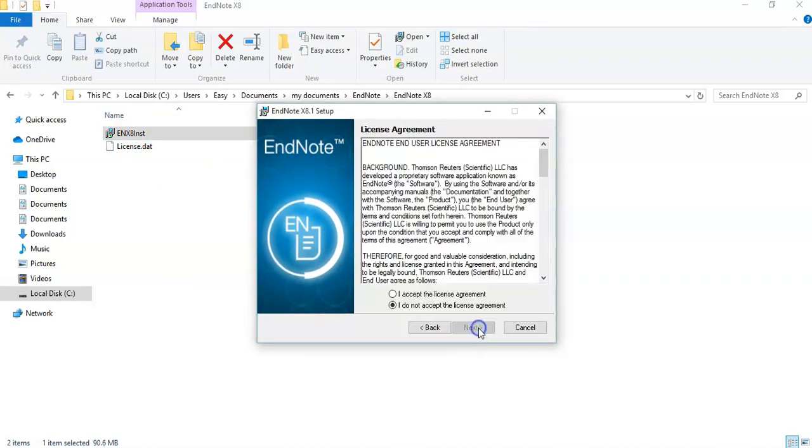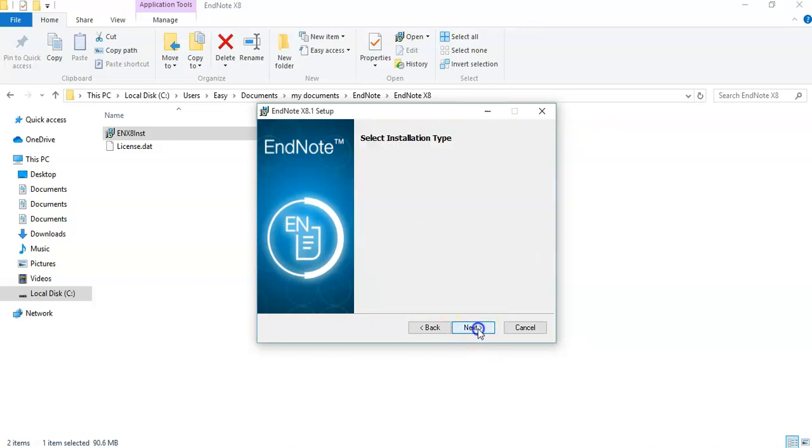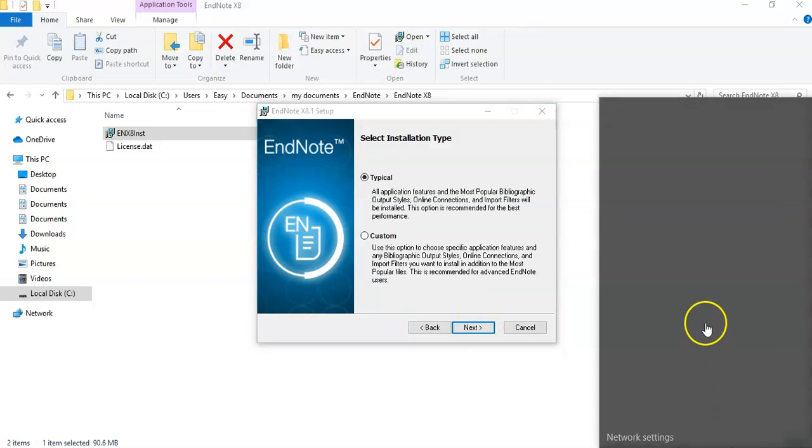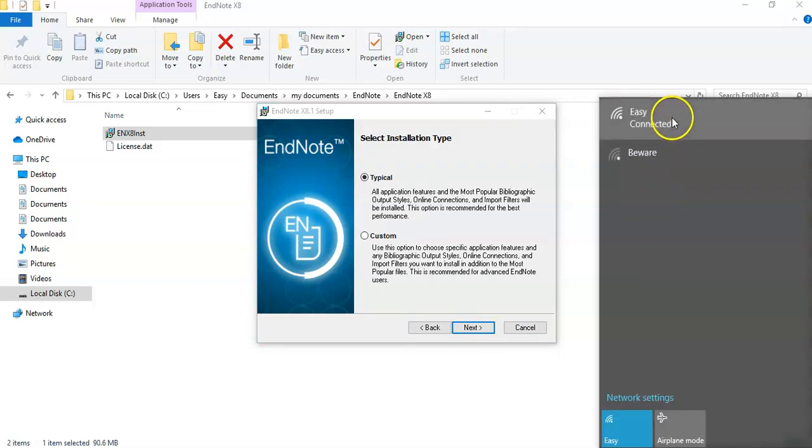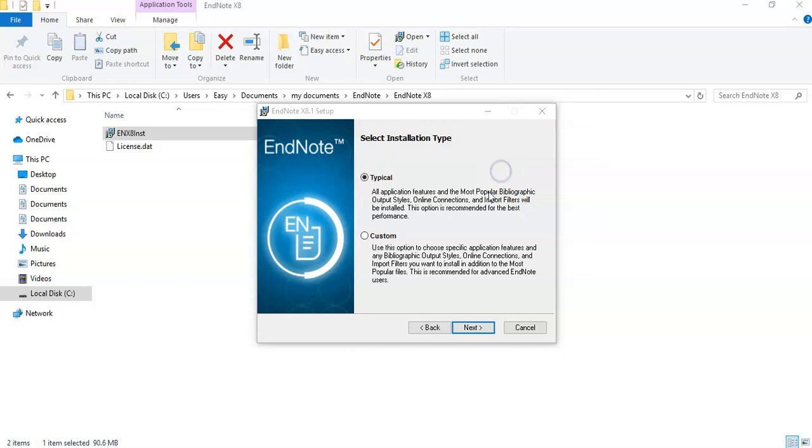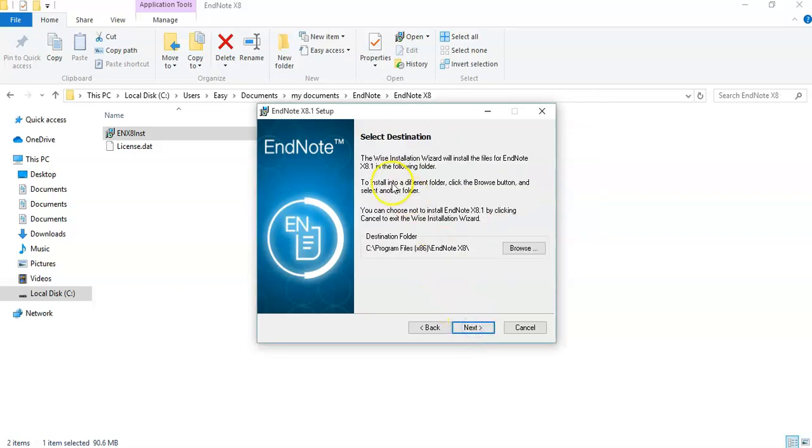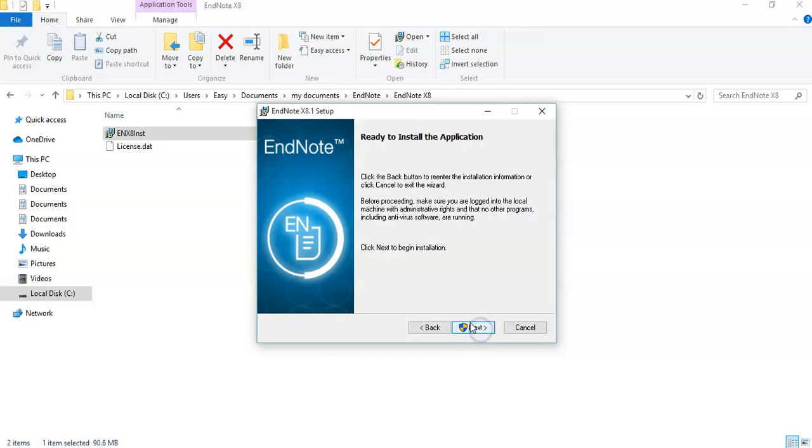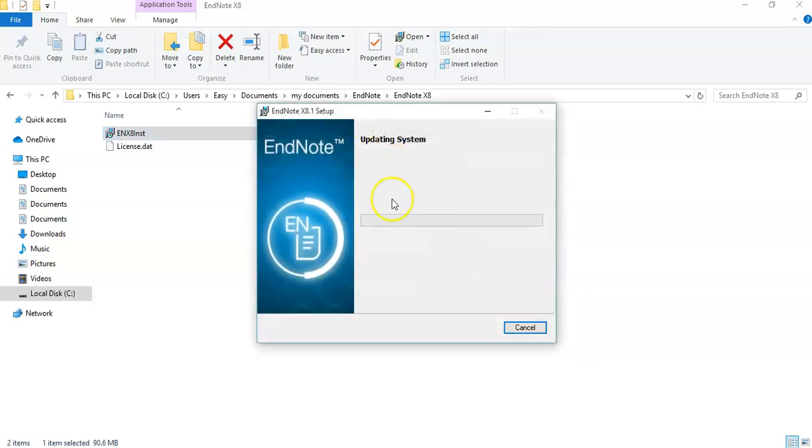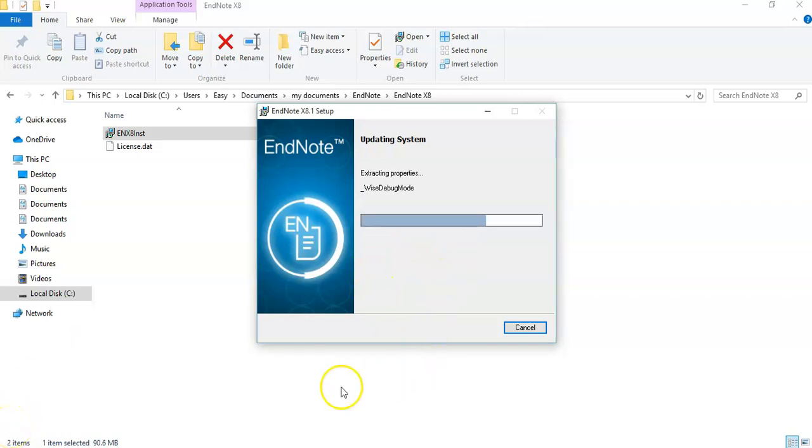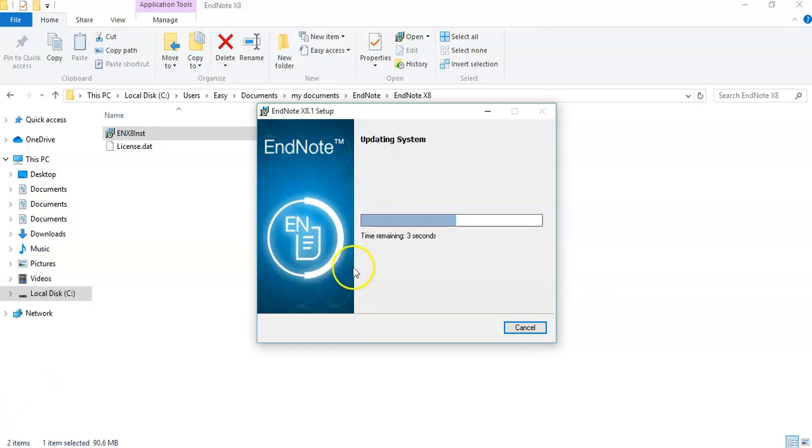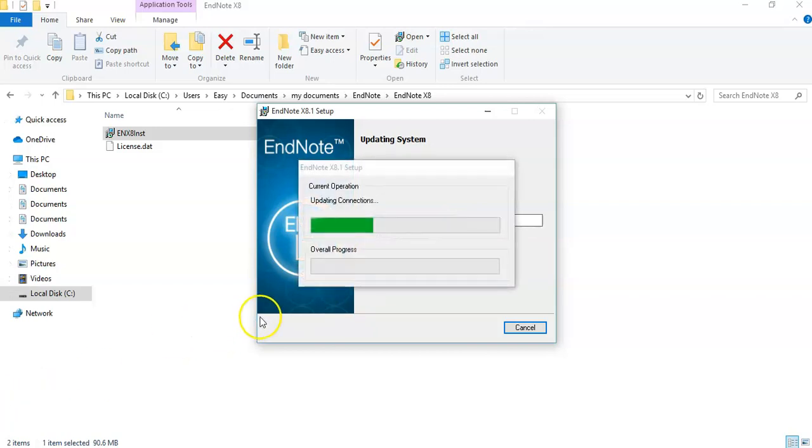I accept the license agreement, next. Make sure I'm not online. Next. And the installation has started. So you allow, you accept that.